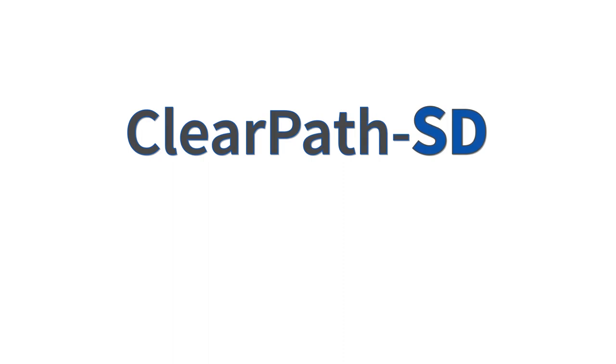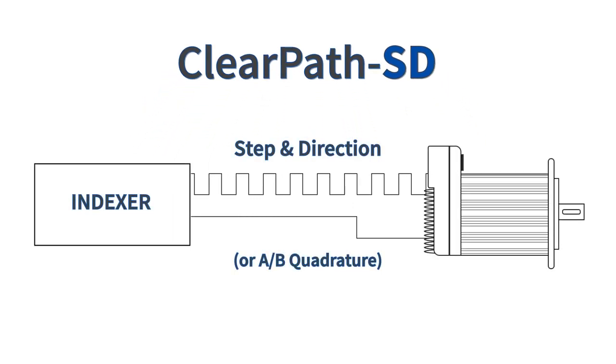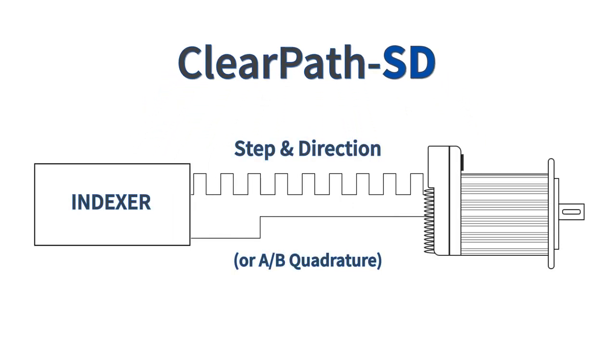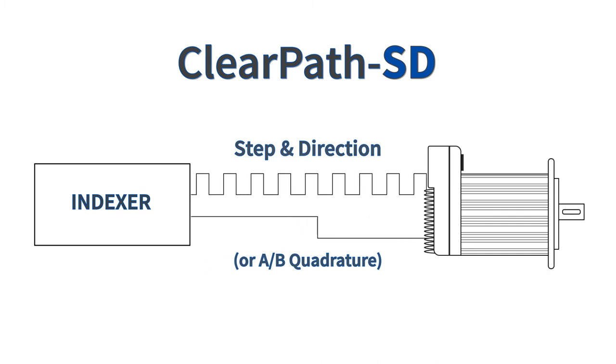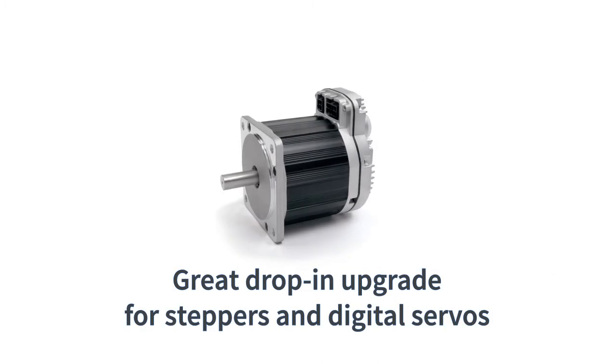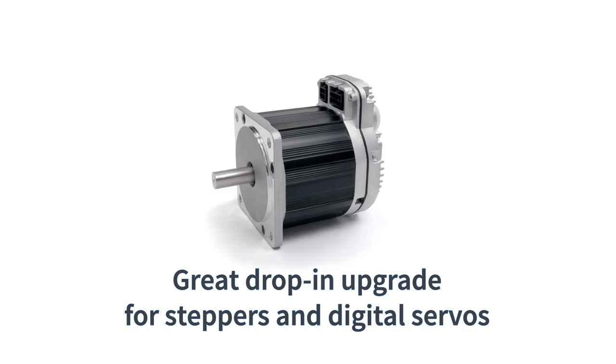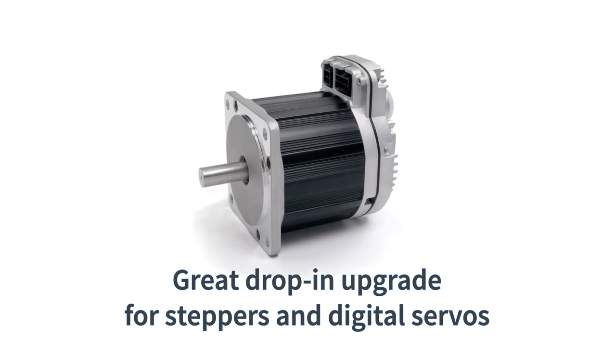ClearPath SD integrated motors take step-in direction or AB quadrature signals from a third-party motion control indexer, and are a great drop-in upgrade for stepper motors and digital servos.